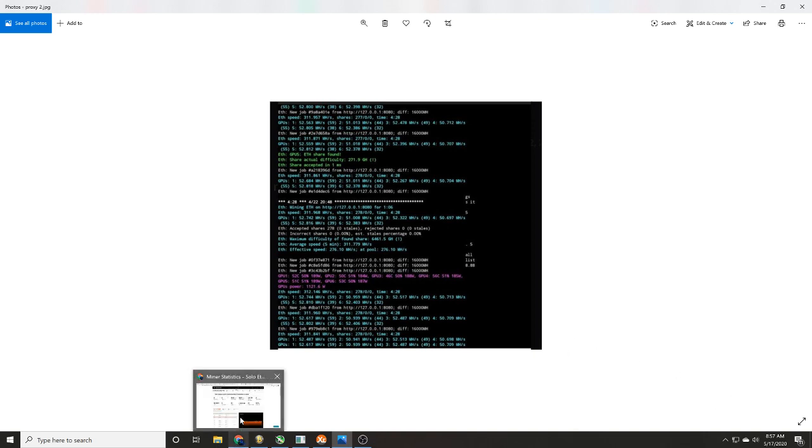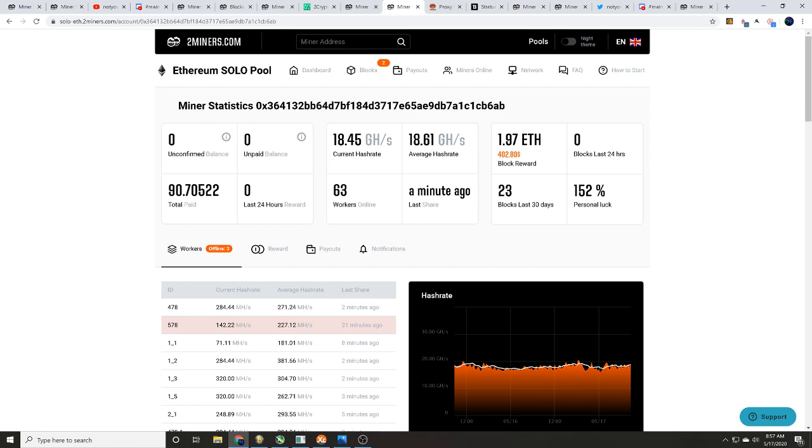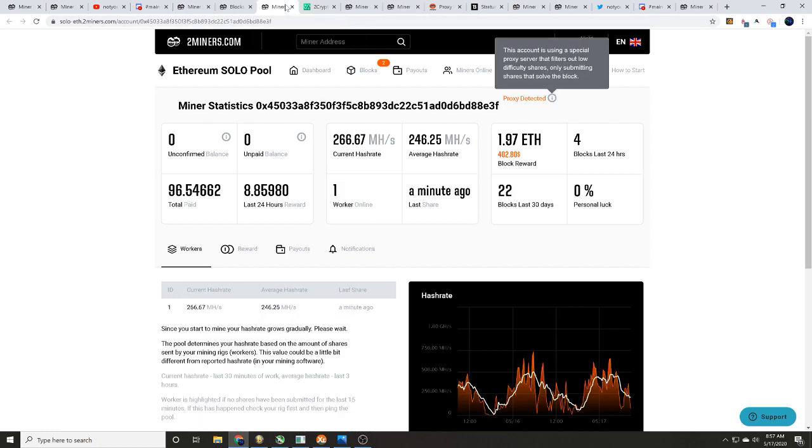Well let's get back over here to that address that we were showing you as far as the one that's on the proxy detected. 22 blocks, four within the last 24 hours.